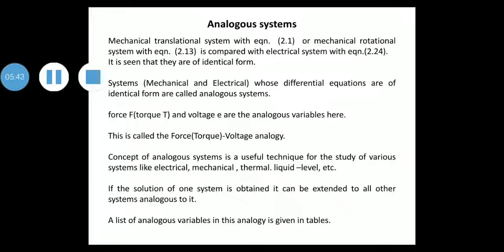The concept of analogous systems is a useful technique for the study of various systems like electrical, mechanical, thermal, liquid level, etc. This is because if the solution of one system is obtained, it can be extended to all other systems analogous to it.